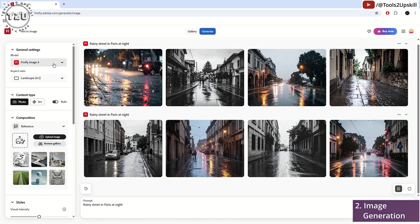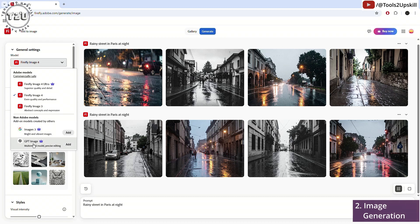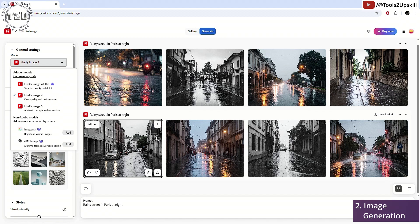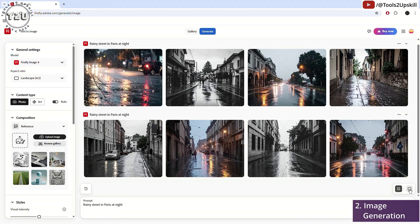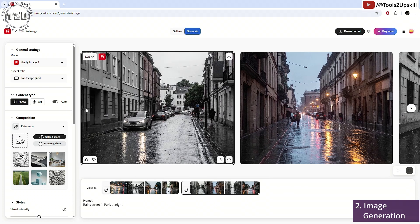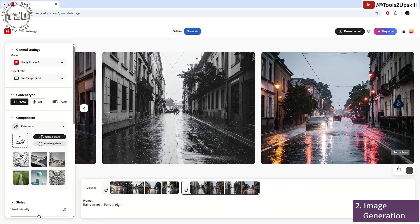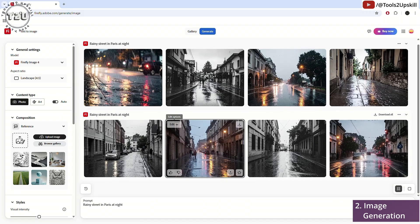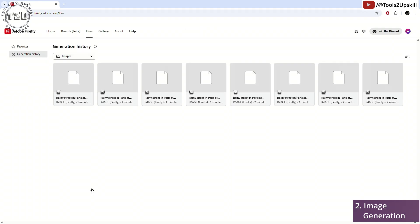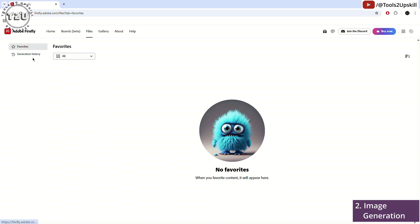Here you can find different models. Image 4 Ultra is only for premium users. You can go with the previous model, Image Firefly 3. You can also use non-Adobe models, Image 3 and GPT Image. For that, you will again need premium. These are commercially safe, which means since AI does not have copyrights, you can use this for commercial purposes also. If I change the view, it will show me a single view where I can scroll and see the images or I can go to the tile view where I can see all of them like this. If I click here, it will give me the generation history of what all images I have generated so far. I can also favorite some of them from here, which can be seen over here.